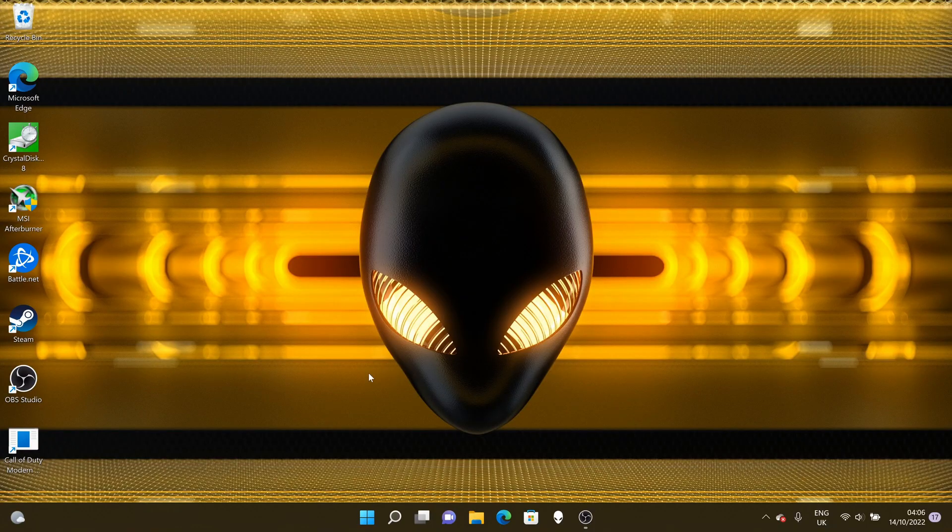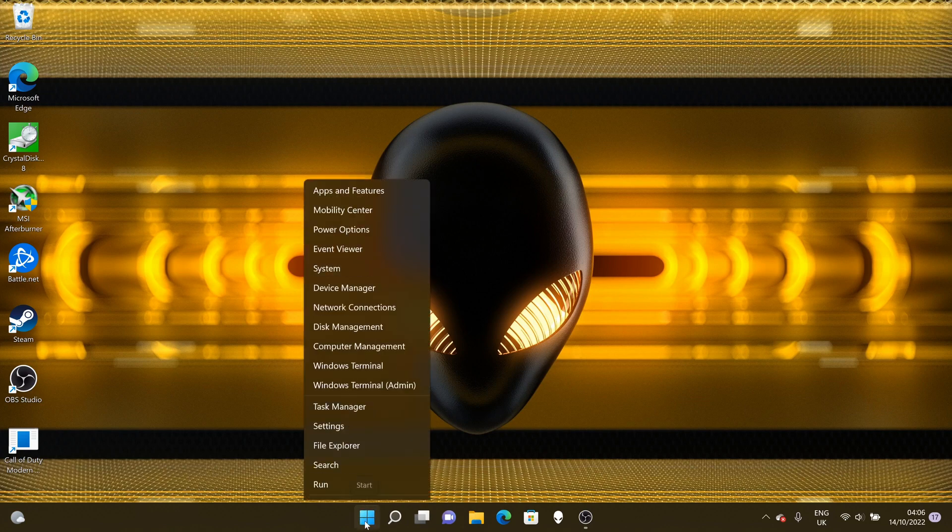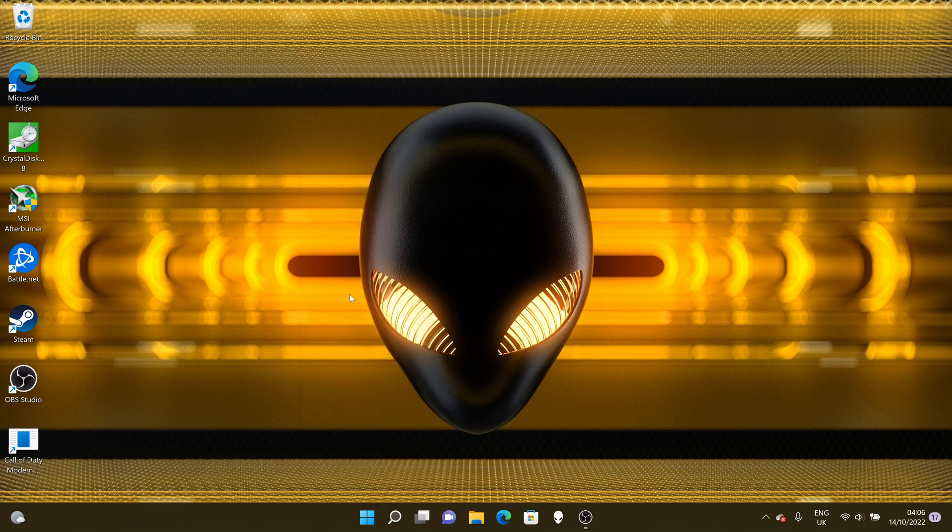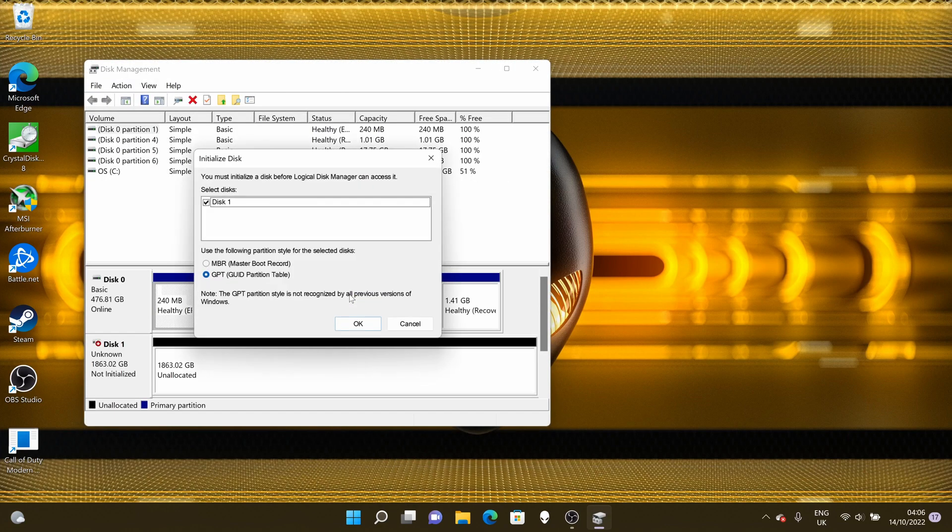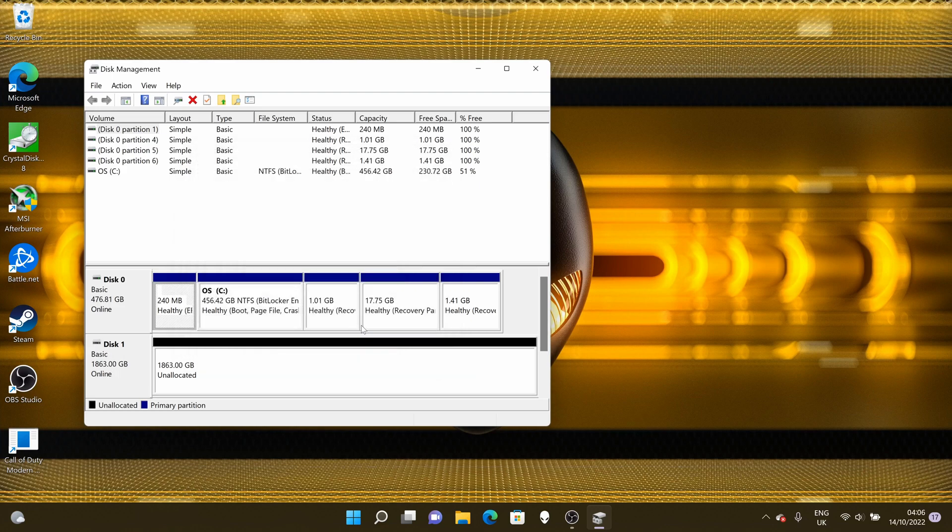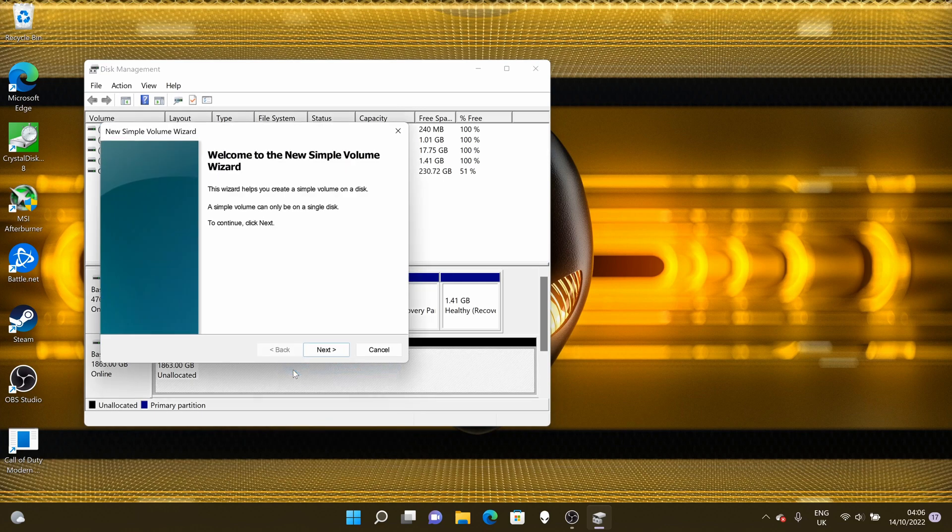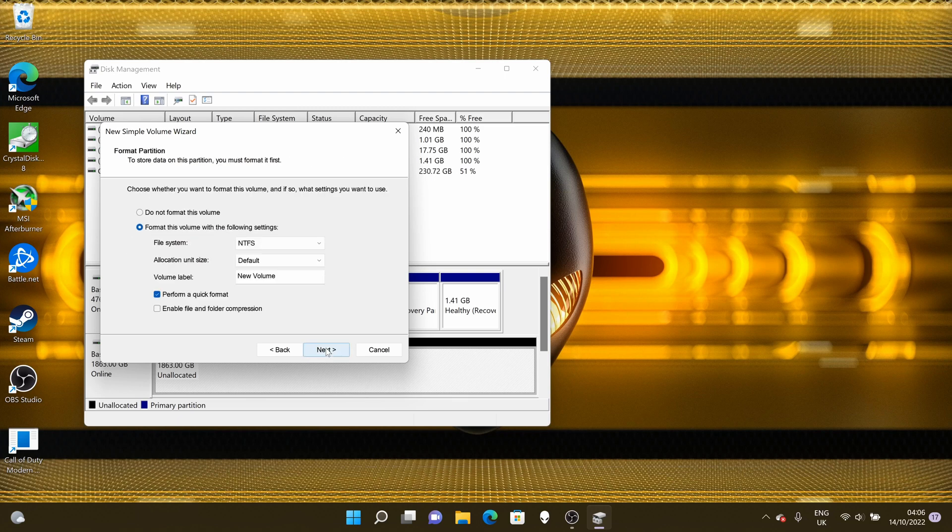Once you get back into Windows, because this is only a secondary drive, I don't need to install Windows again. But to see the SSD, we need to go into disk management. When you load up disk management, it will automatically tell you that there's another disk. Follow the prompts. Then you'll see your 2TB drive shown in your list of disks. Right-click on the drive itself, do a simple format, and follow the prompts. It's as simple as that. You've now got a working secondary SSD.